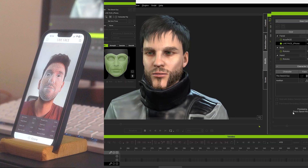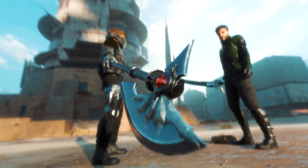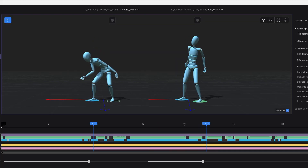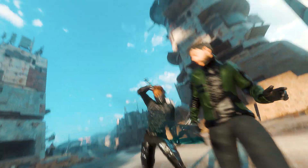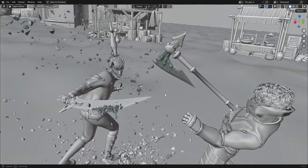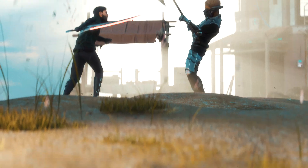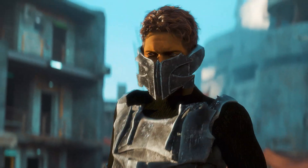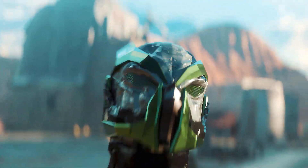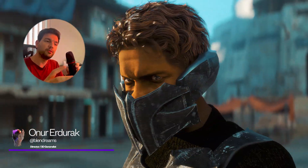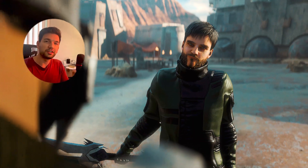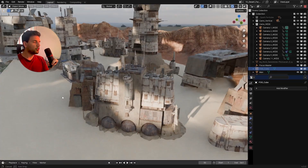Here is how I created this animation. This is not a tutorial, just a quick breakdown of my process of creating this animation. Although it was super fun to create, not all the steps were fun, and we'll get into them.